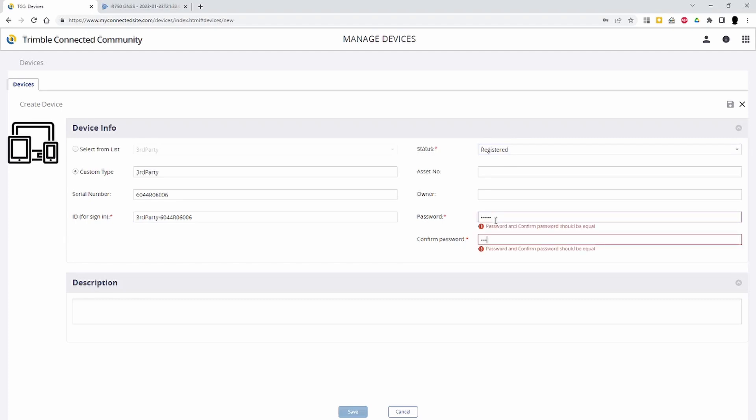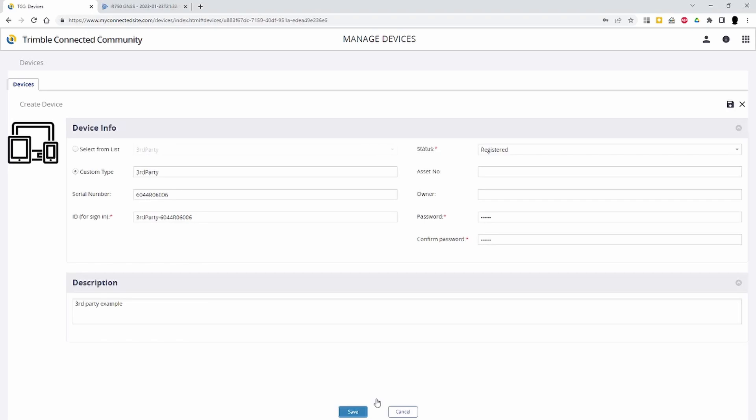Once the third-party device has been registered within TCC, you can access the correction settings of the third-party device and configure the end-trip client configuration.